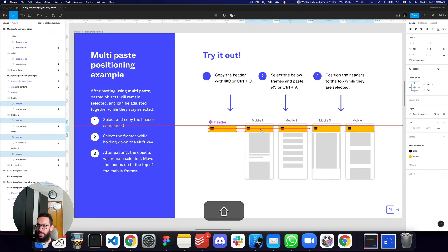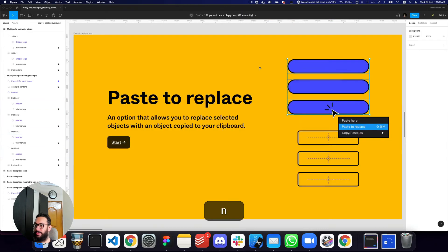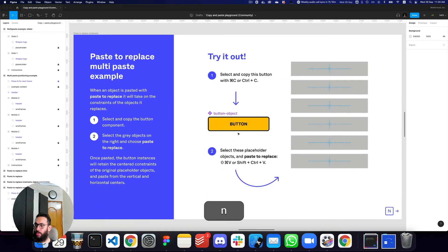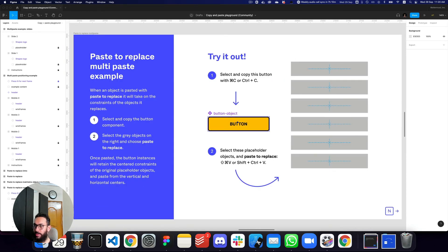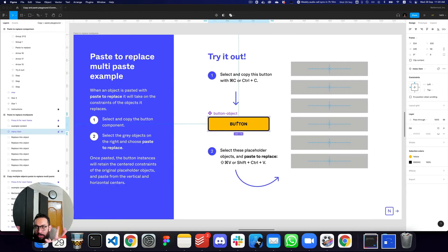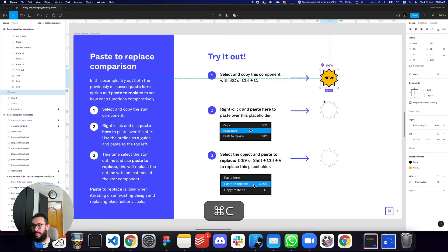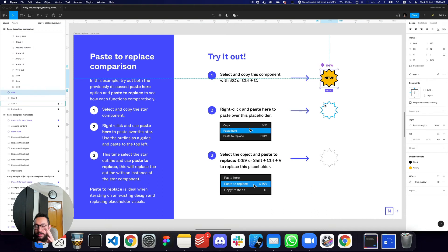If I want to move the pasted items, I can hold Shift to constrain horizontal movement and just move them to the top. Now another extremely important feature they've introduced is 'Paste to Replace,' where you can copy an object and replace a previous object with it — and not only will it replace it, but it will also take the replaced object's positioning.